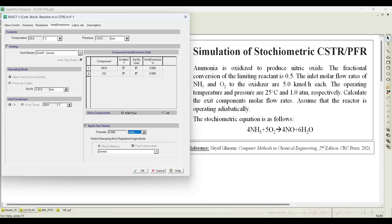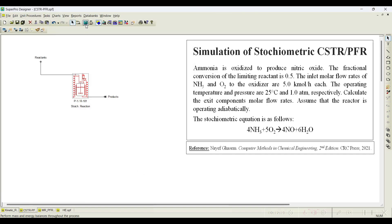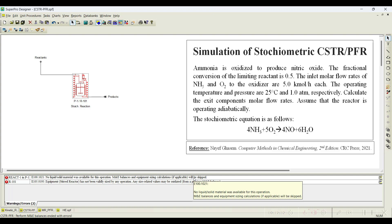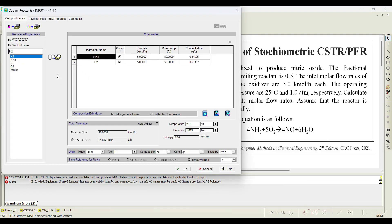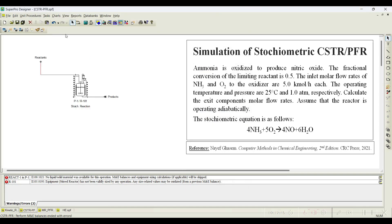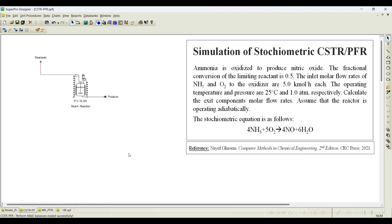When you simulate, an error appears stating: 'No liquid or solid material was available for this operation — material balances and equipment sizing calculations will be skipped.' To fix this, we add a very small amount of liquid — water at 0.0001 kilo mole per hour. Click OK and simulate again. The error disappears because both components are gaseous; adding this trace quantity bypasses the issue.